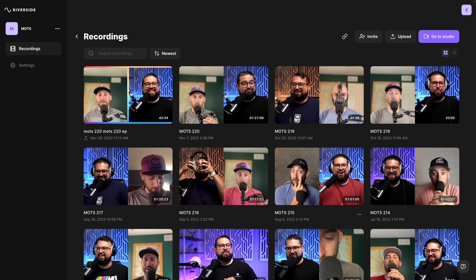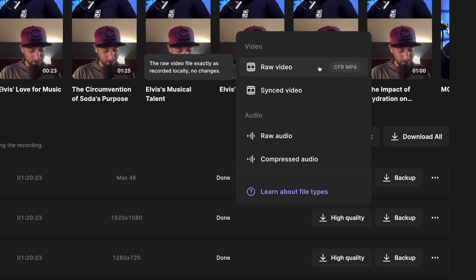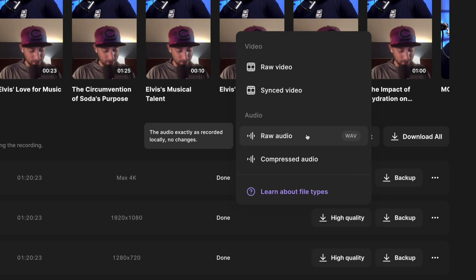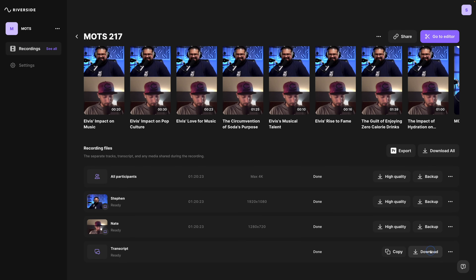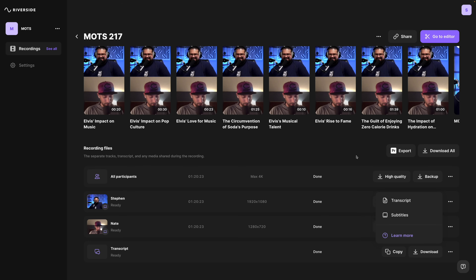I've logged into my Riverside account and I'll view recordings and go to a past recording, because all these features are available even on older episodes. Down at the bottom you can still download the high quality raw video files or synced video files for every guest and the raw uncompressed WAV audio. Click download all to save those files to your computer, and of course you could download a text version or SRT formatted version of the transcript to use for things like YouTube captions or in Final Cut and Premiere.